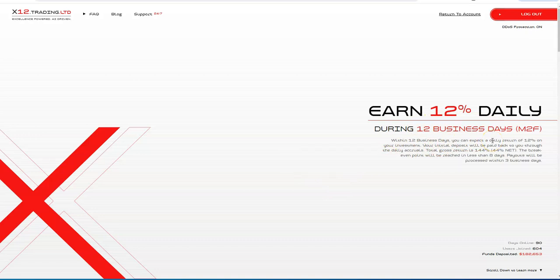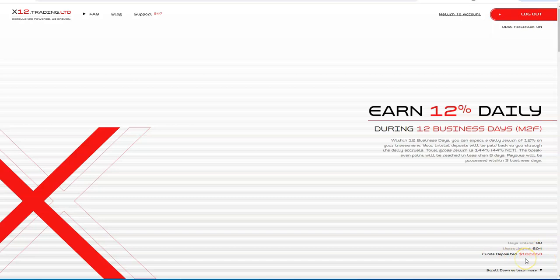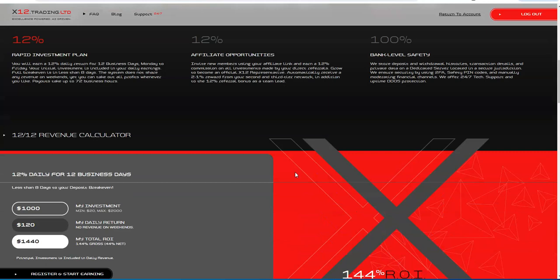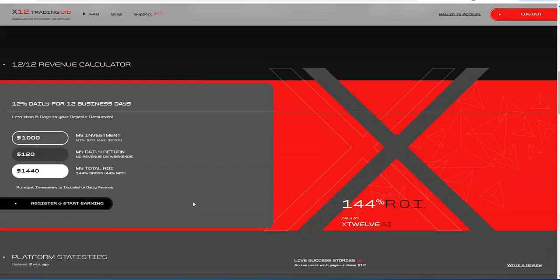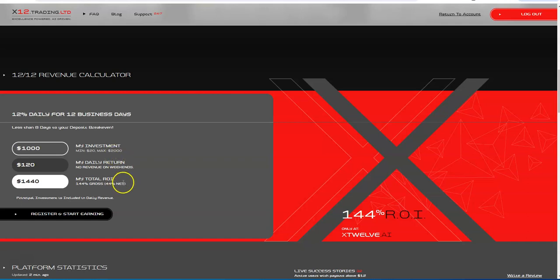So earn 12% daily during 12 business days, business days only. You can expect a daily return of 12%, initial deposit will be paid to you through daily accruals, and payouts would be processed within three business days. So 90 days online now, and funds have really increased quite a bit since the first time we came on board. Funds deposited at $182,000.